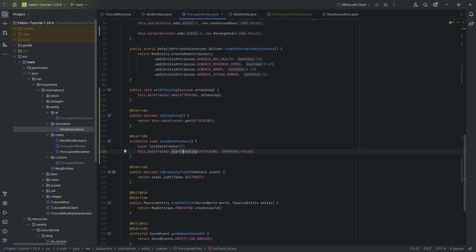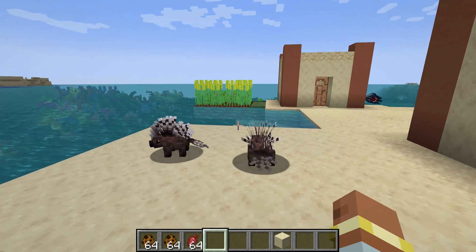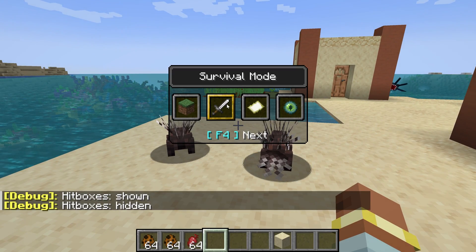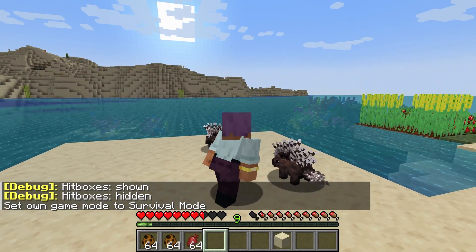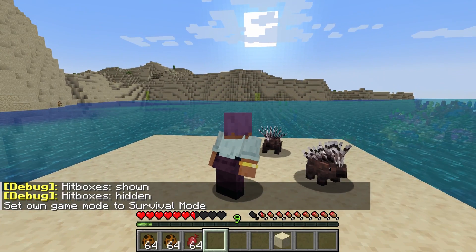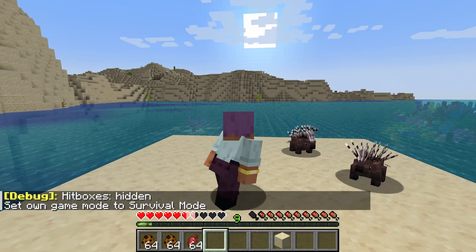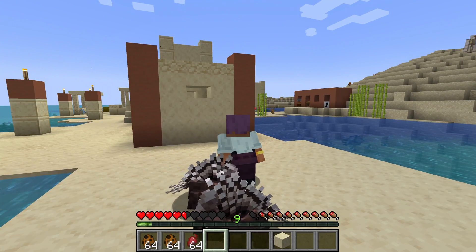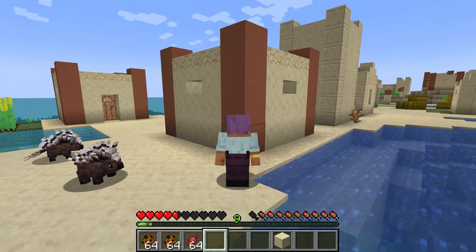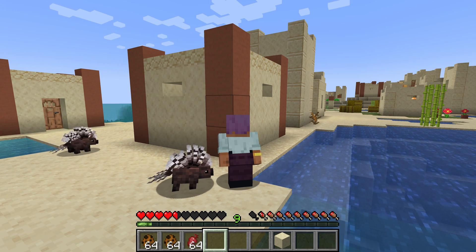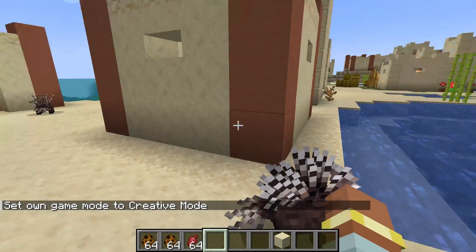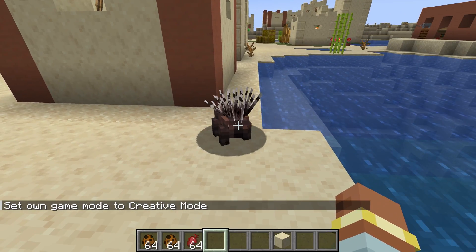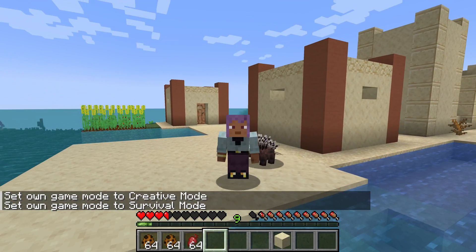Let's jump in and see our porcupine entity attack us back. Switching to survival mode — if I attack the porcupine, you can see it comes towards me and then bam, there's the attack animation. It follows me until it's within range and then whacks me. Back to creative mode. That is the attack animation added to Minecraft without any GeckoLib — awesome.